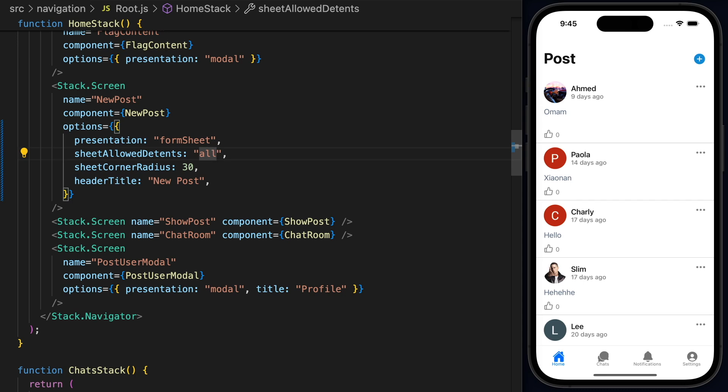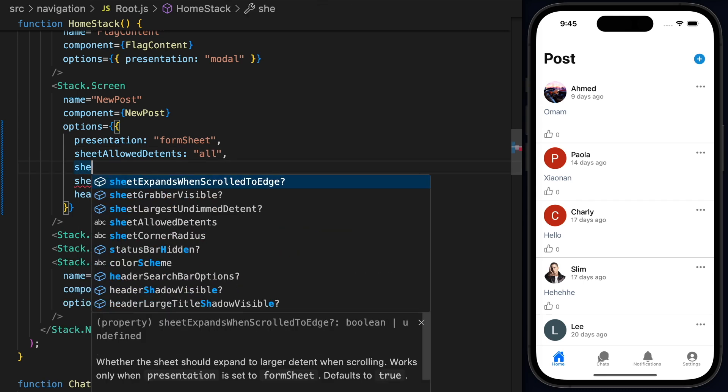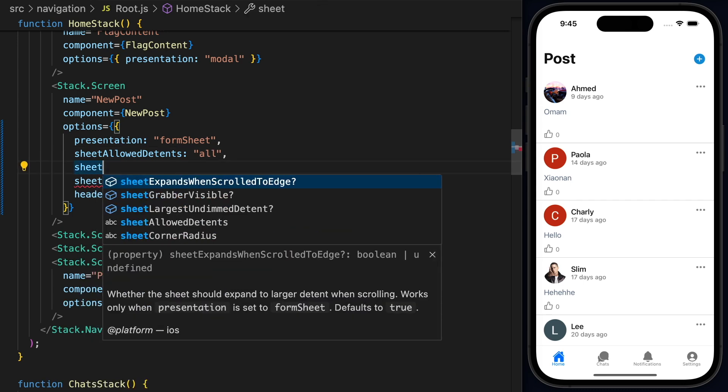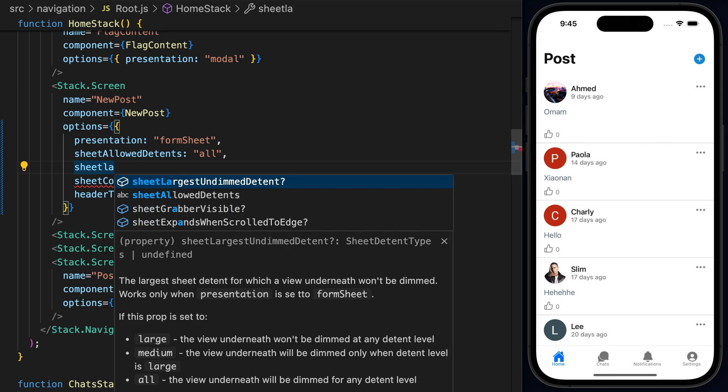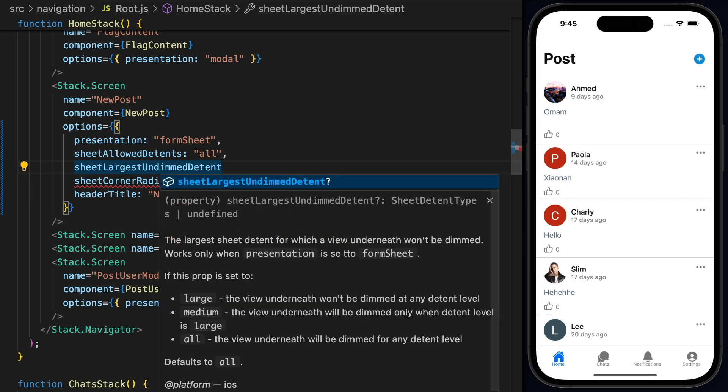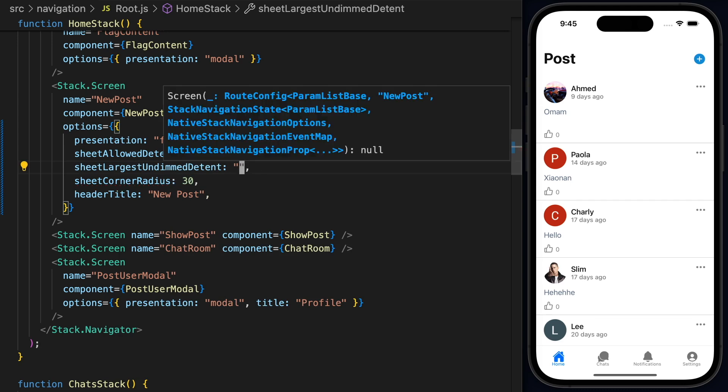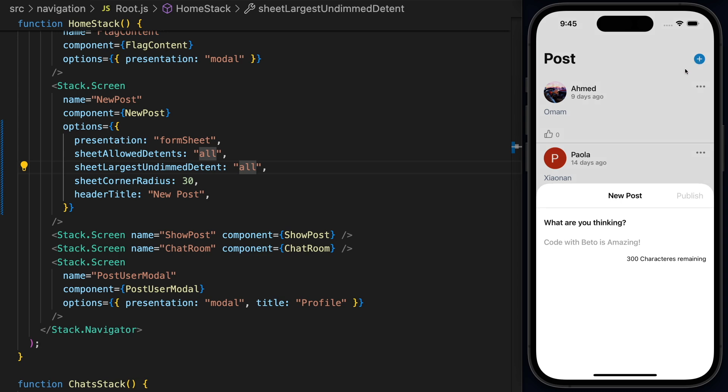Then we also have these, so if I said sheet, we also have this largest undimmed detent. So largest undimmed detent. Let's read the explanation here. This is going to be for which a view underneath won't be dimmed. Works only when presentation is set to form sheet. So if I say here, all and hit save and open the post again, now you can see that we have the undimmed.